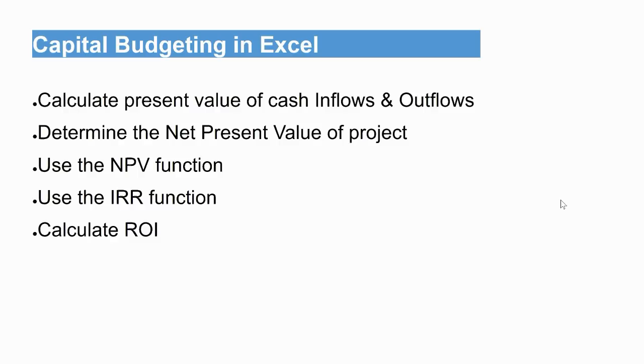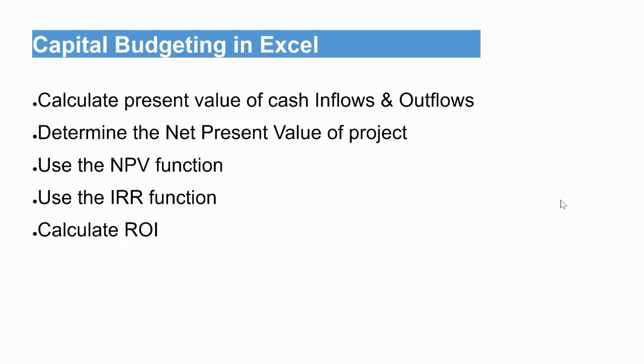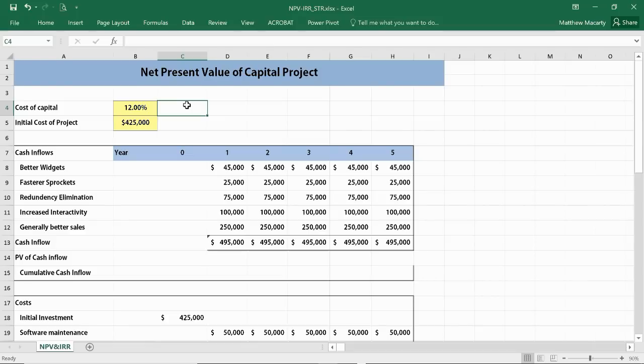I'm going to go through some capital budgeting examples in Excel. First, I'll manually calculate the present value of cash inflows and outflows to calculate a net present value, then I will show you the automated methods using the NPV function and IRR function, and finally we'll calculate the ROI of the project.